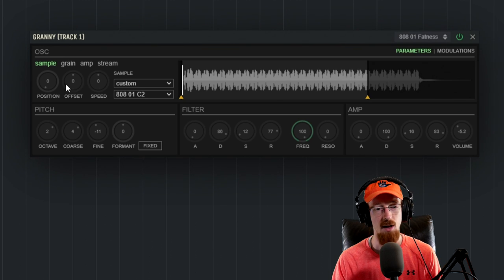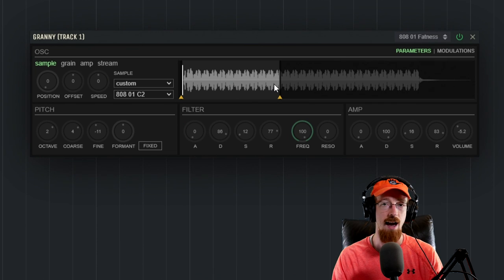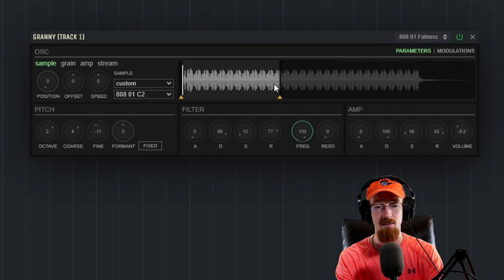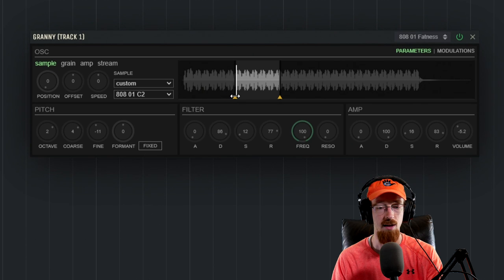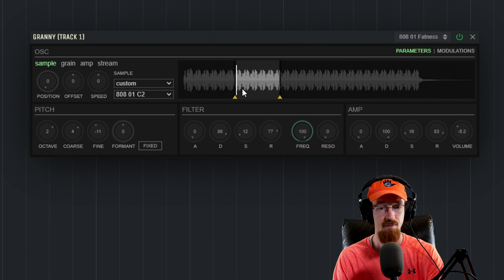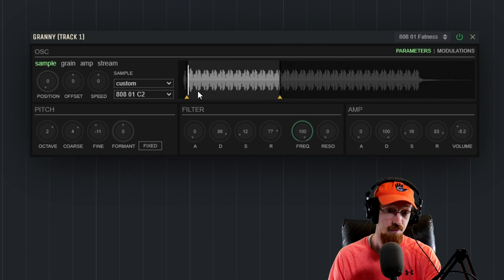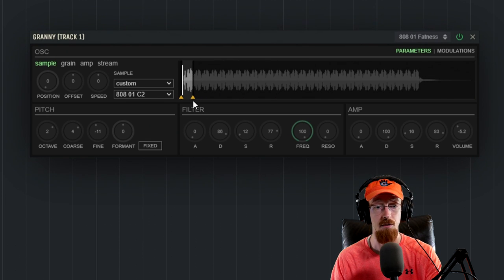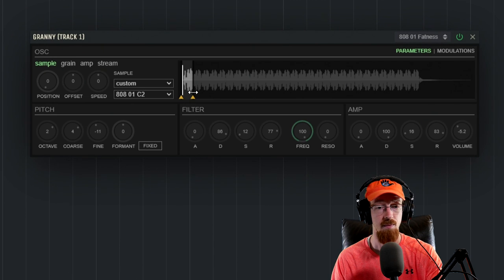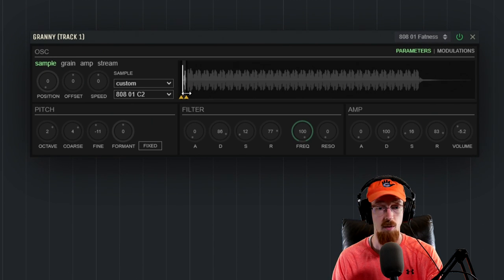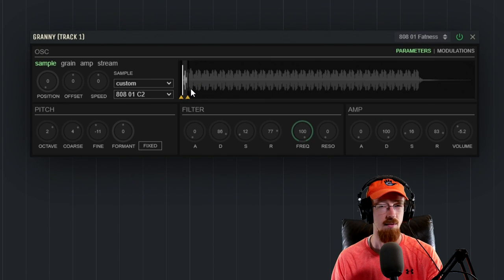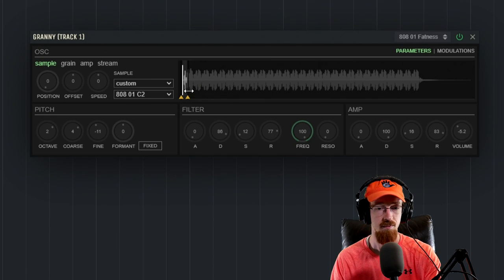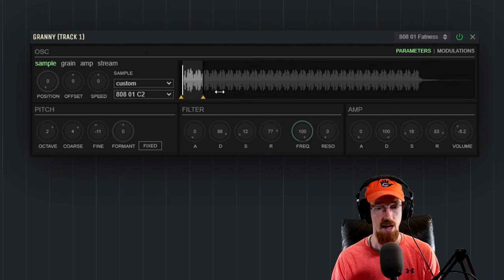So to start us off, we've got the ability to set start and end points. This is where Granny looks at to select the grains. So we could go ahead and restrict its area that it can look at. And it changes the sound. And of course, depending on the sample, this could have really dramatic effects on what it sounds like. Very small samples or small areas to look at will cause grains to generally become more metallic in nature. You get some really cool sounds that way.